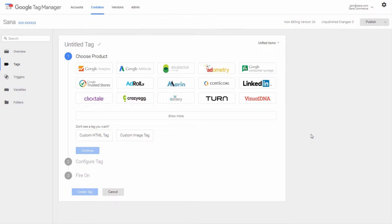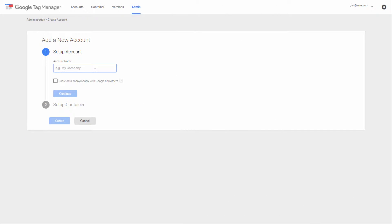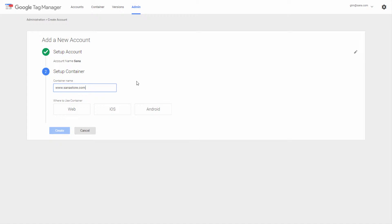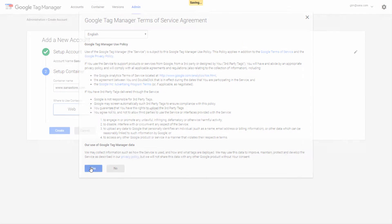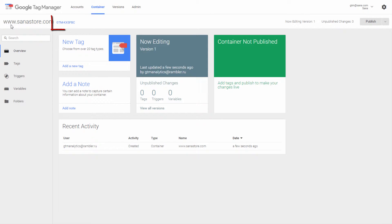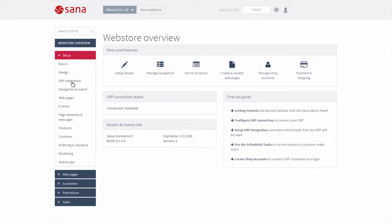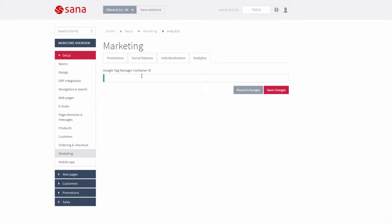Google Tag Manager provides a lot of great tools. In this demo I will show you one of the common scenarios of how to set up Google Tag Manager with Google Analytics for the Sana Commerce web store. First, you should create the Google Tag Manager account if you don't have one. When the account is created, you need to set up a container. When the container is created, you will see the container ID, which is automatically generated by Google Tag Manager. Copy this container ID and paste it into Sana Admin on the marketing page under the analytics tab. By doing this you connect your Sana Commerce web store to your Google Tag Manager account.